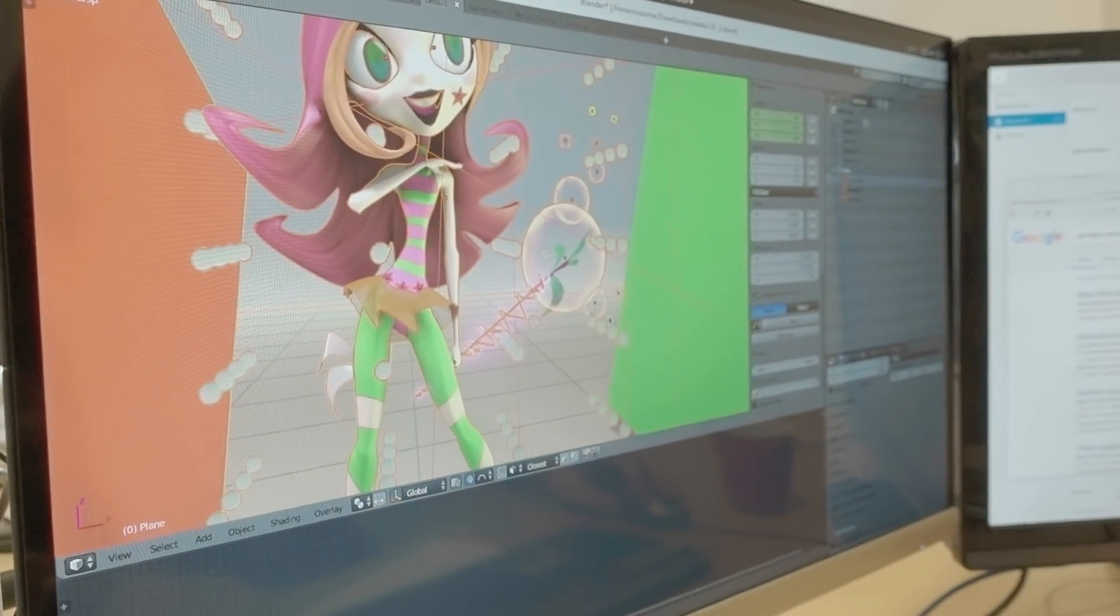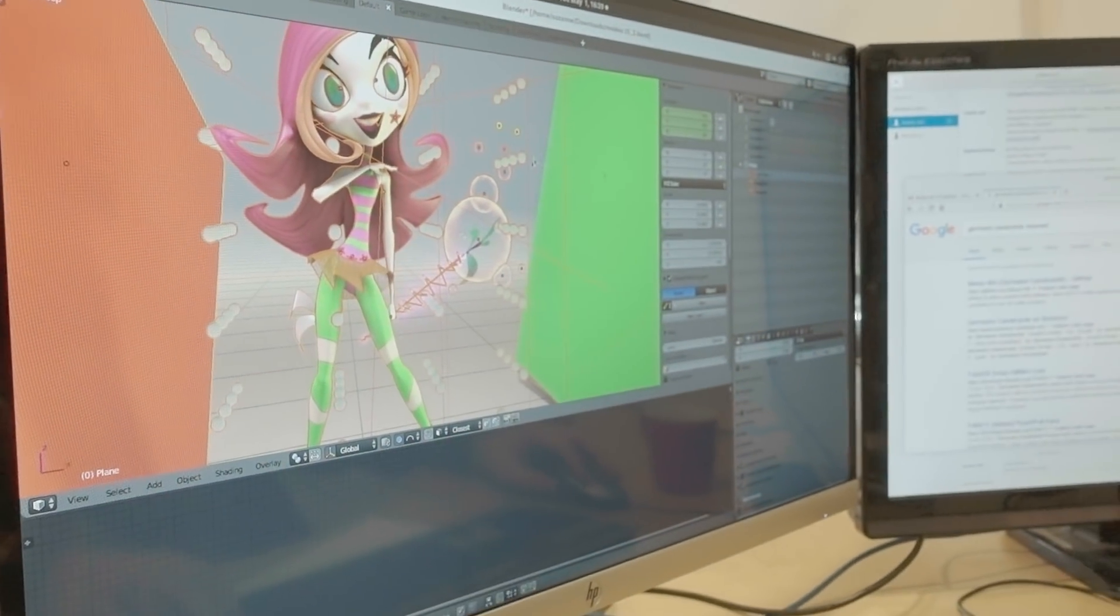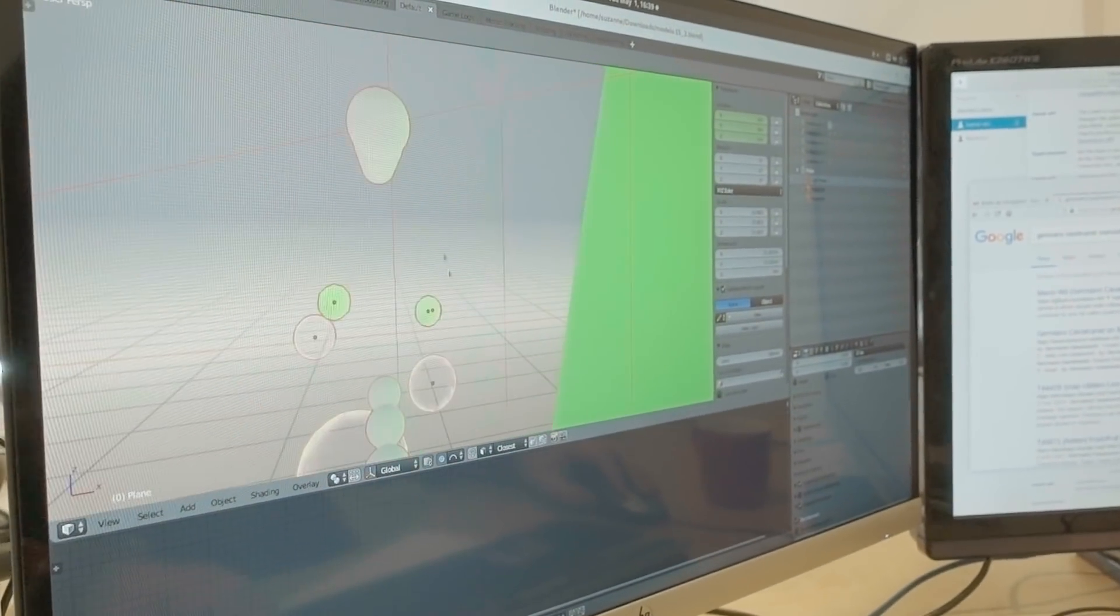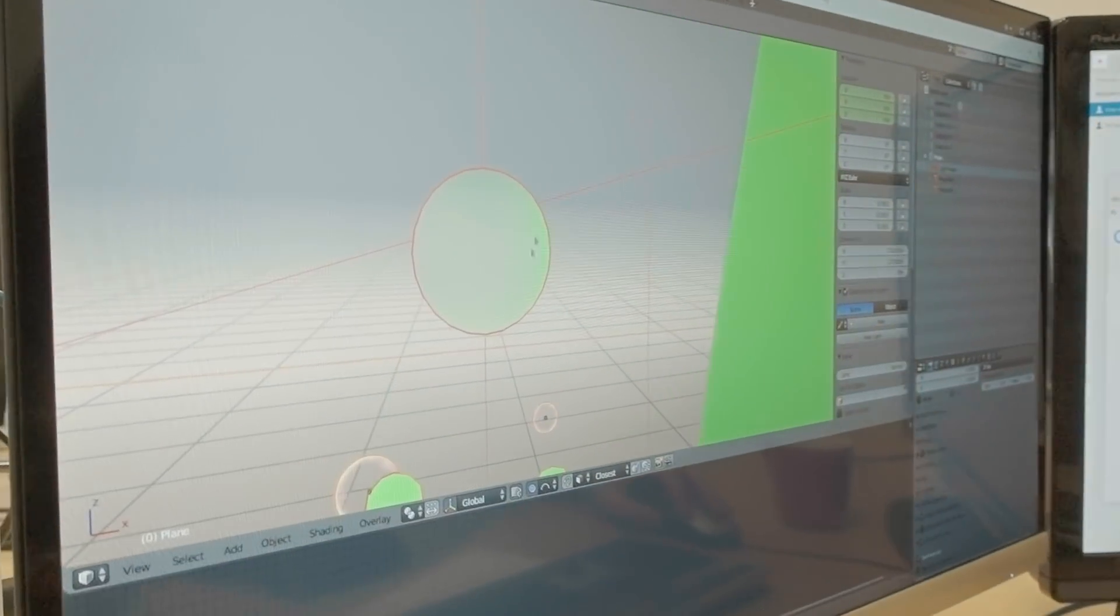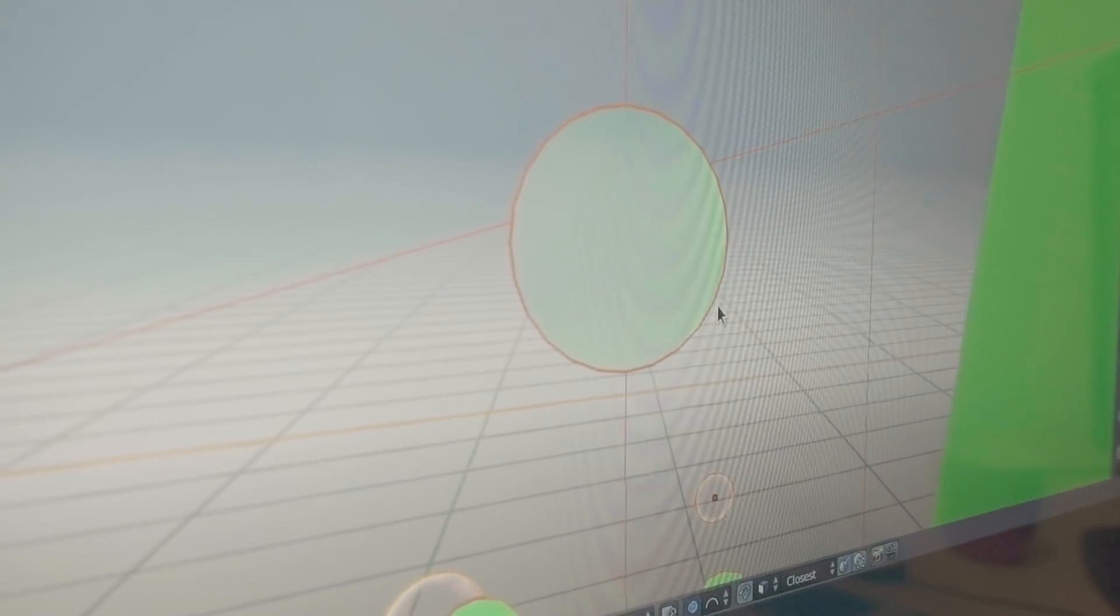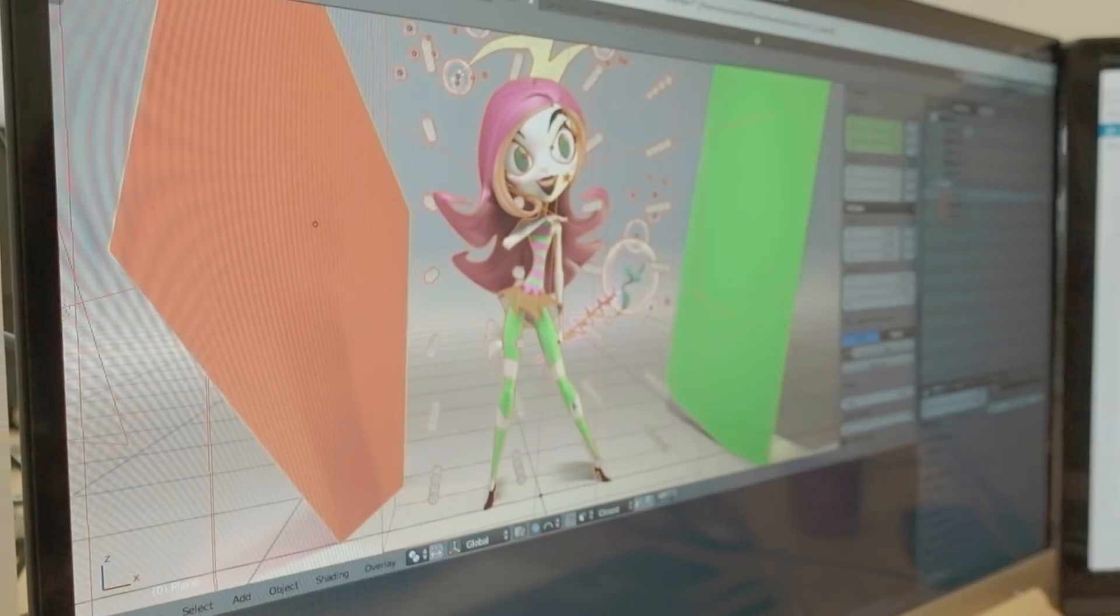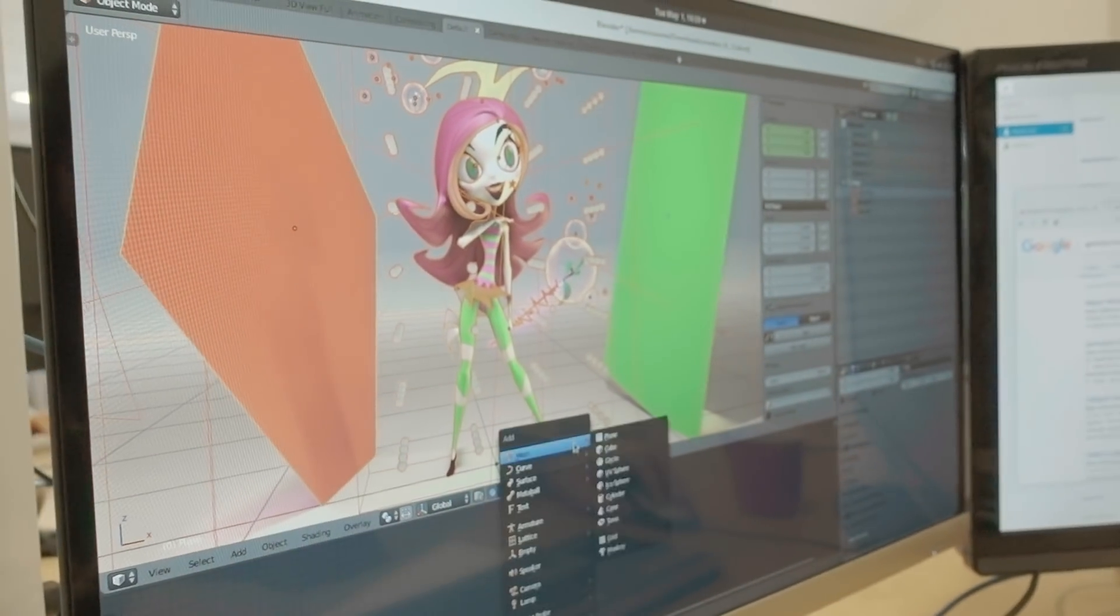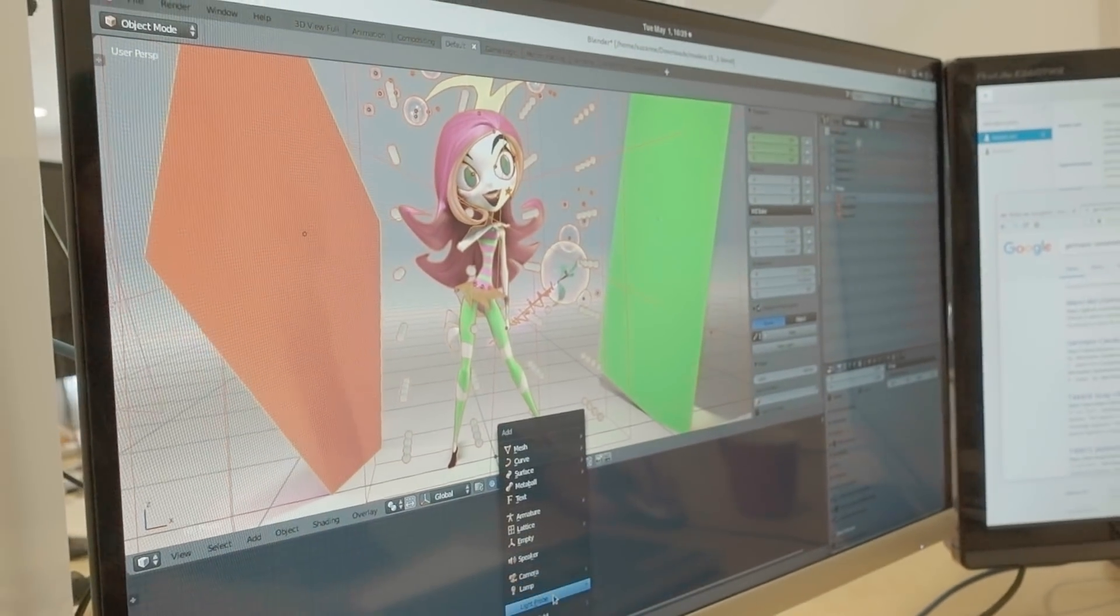So basically, now only the green is capturing the bounce lighting. I can show you... It's ignoring the red. Yes.